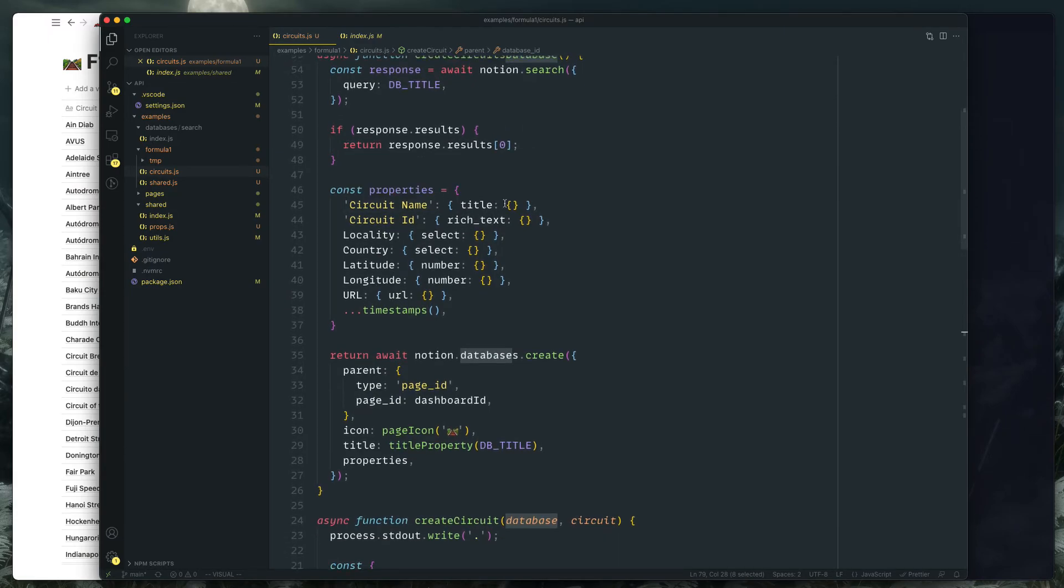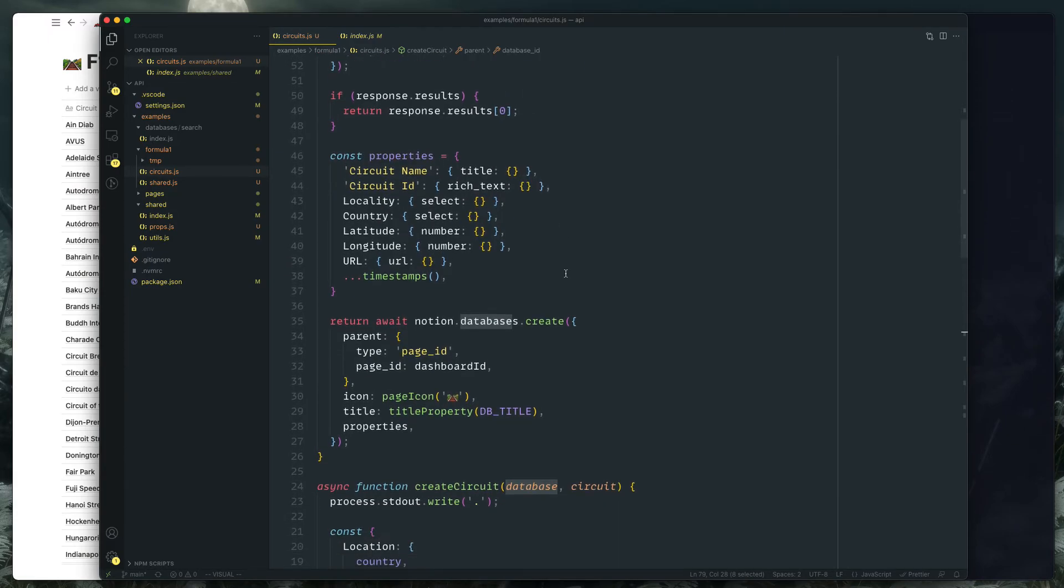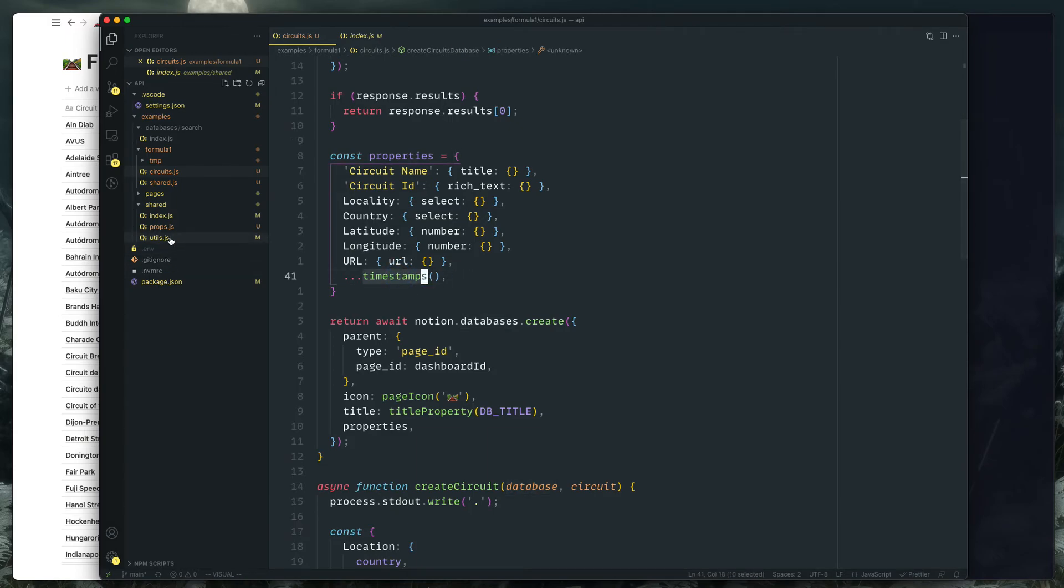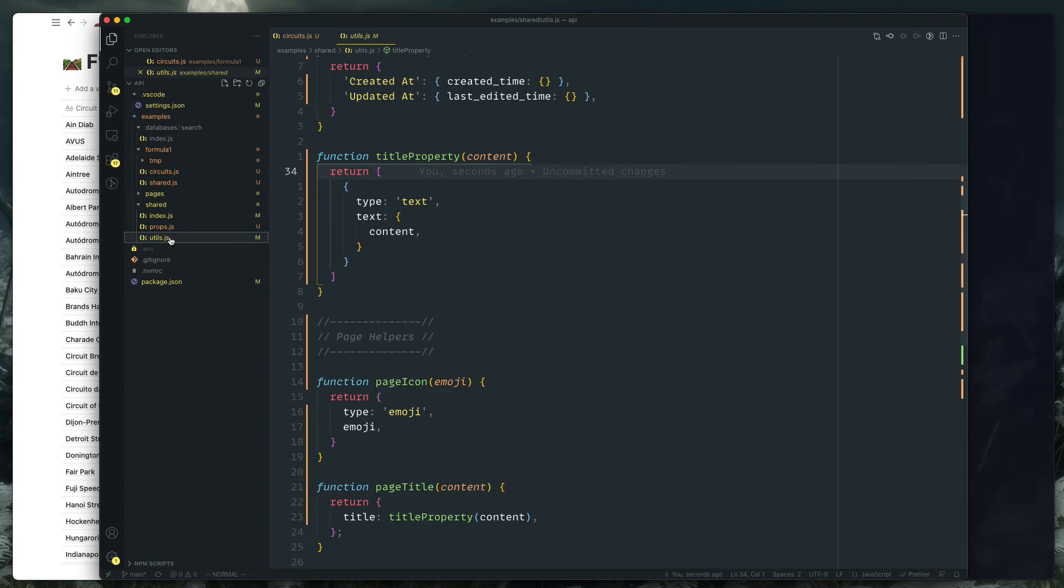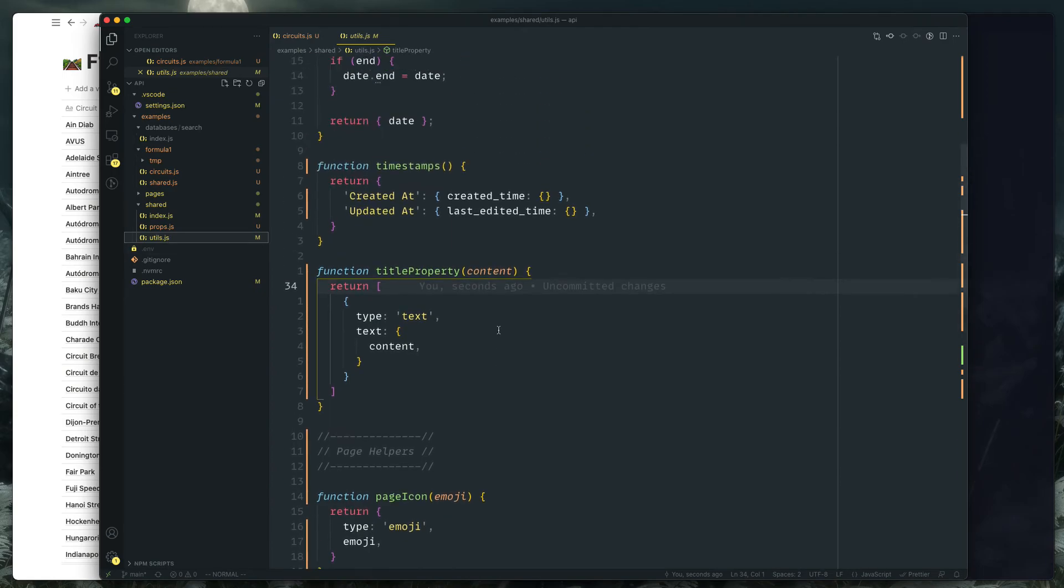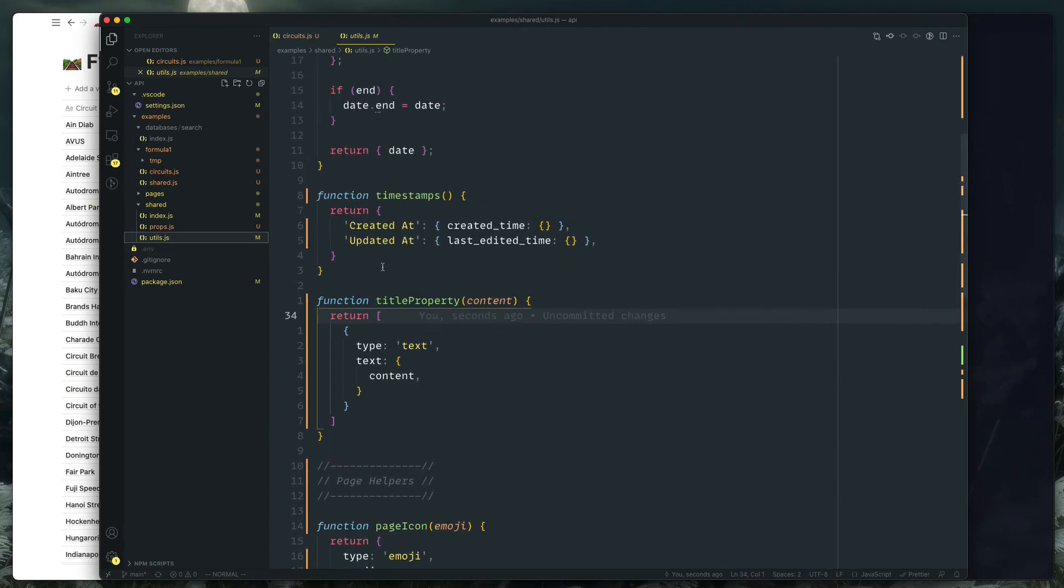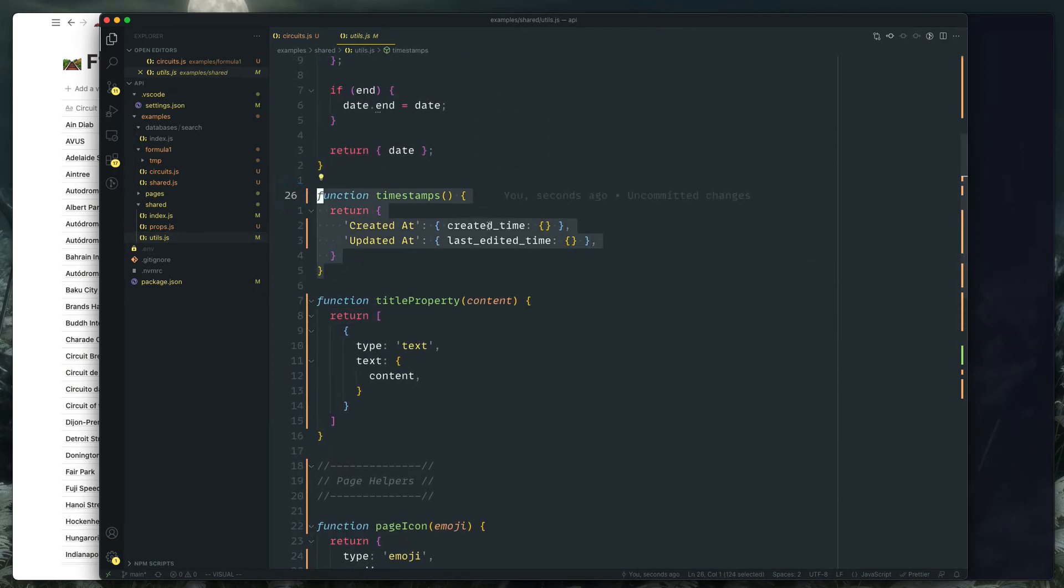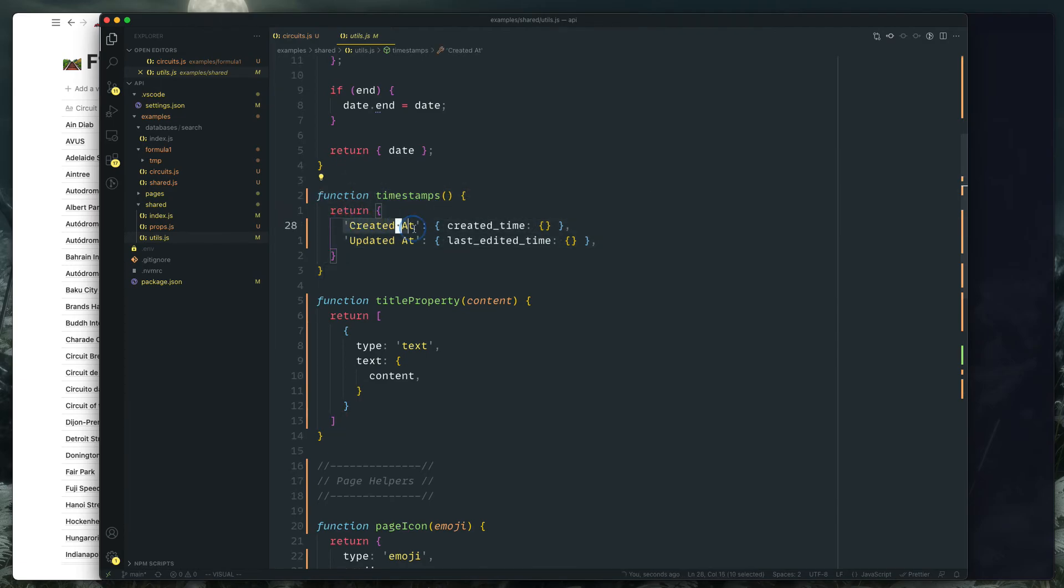So basically here I'm just saying like search for a database by this title, and if it exists use that. Otherwise we're going to create a database with these properties. And this timestamps one is kind of like, I guess kind of like I need to move it to, yeah I need to move it to the props. But this is basically like using timestamps in a Rails migration, just adds the created at and updated at properties to anything.